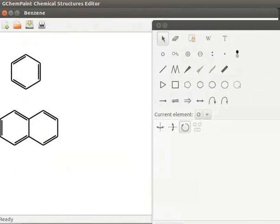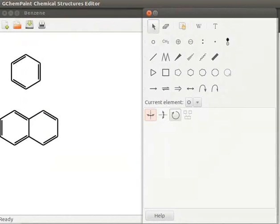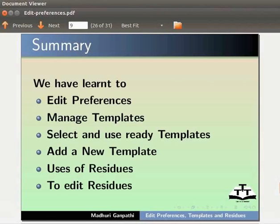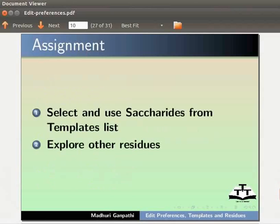With this, we come to the end of this tutorial. Let us summarize. In this tutorial, we have learned to edit preferences, manage templates, select and use ready templates, add a new template, uses of residues and to edit residues.